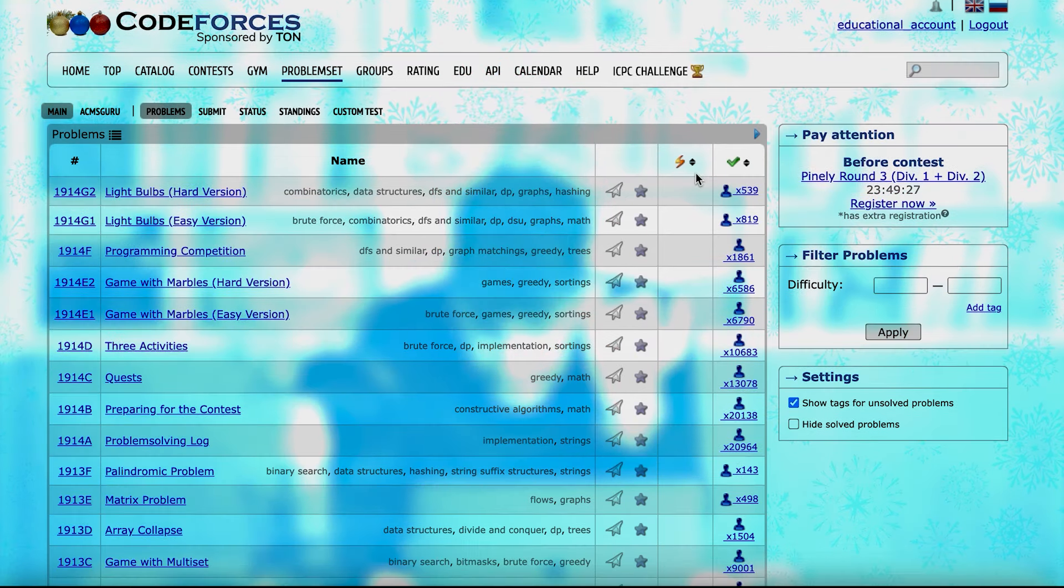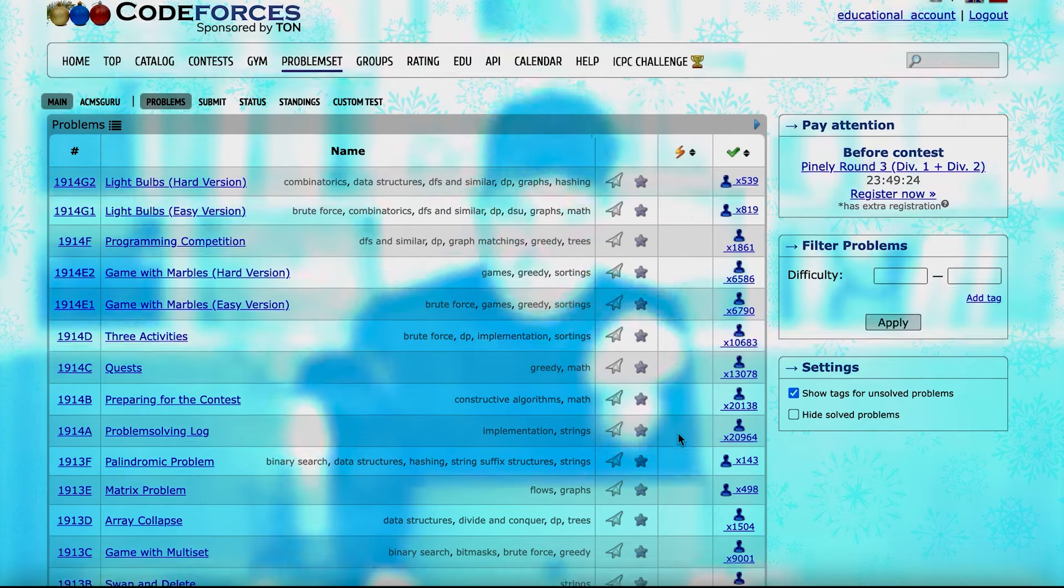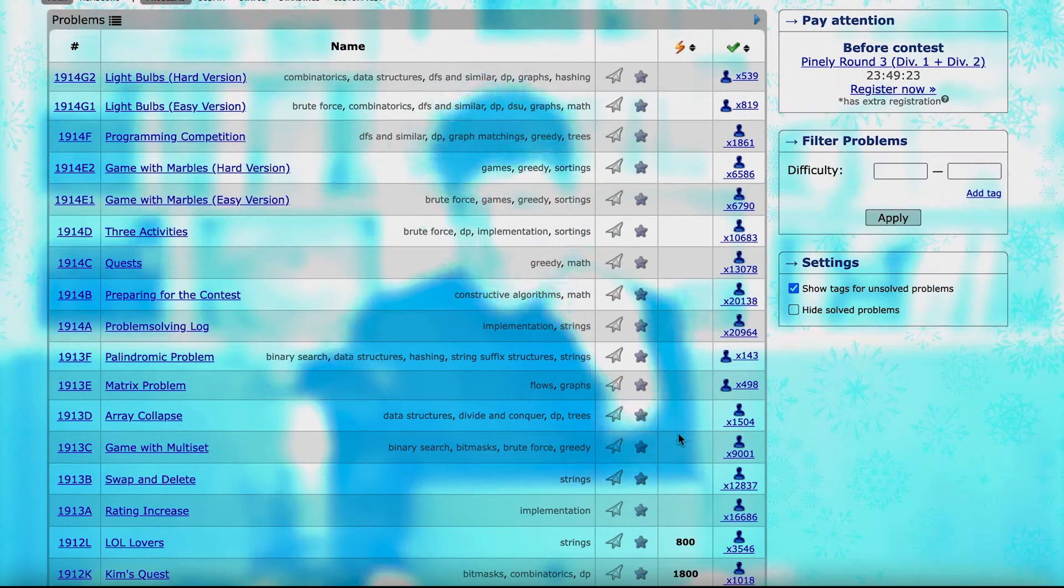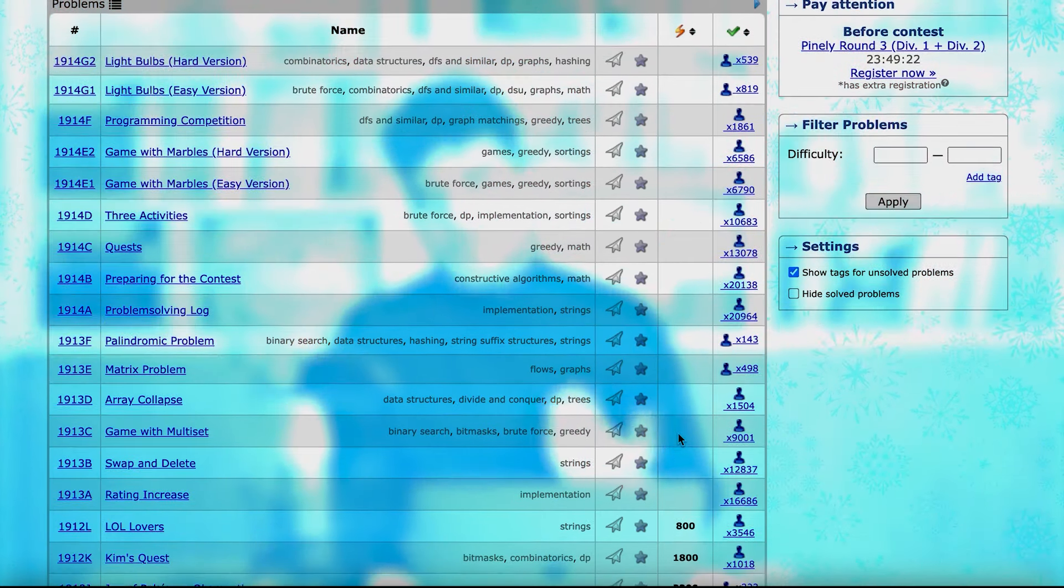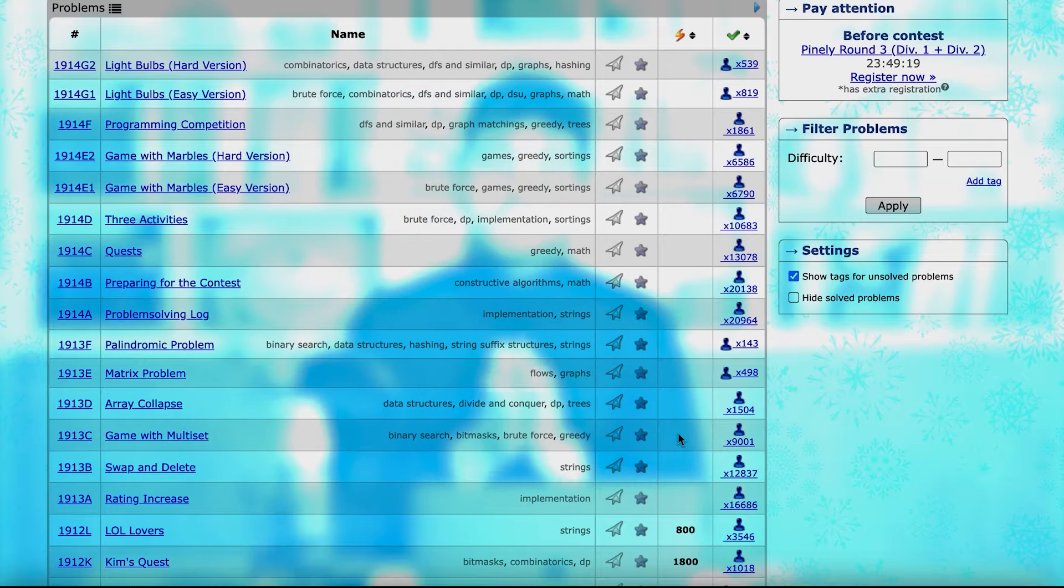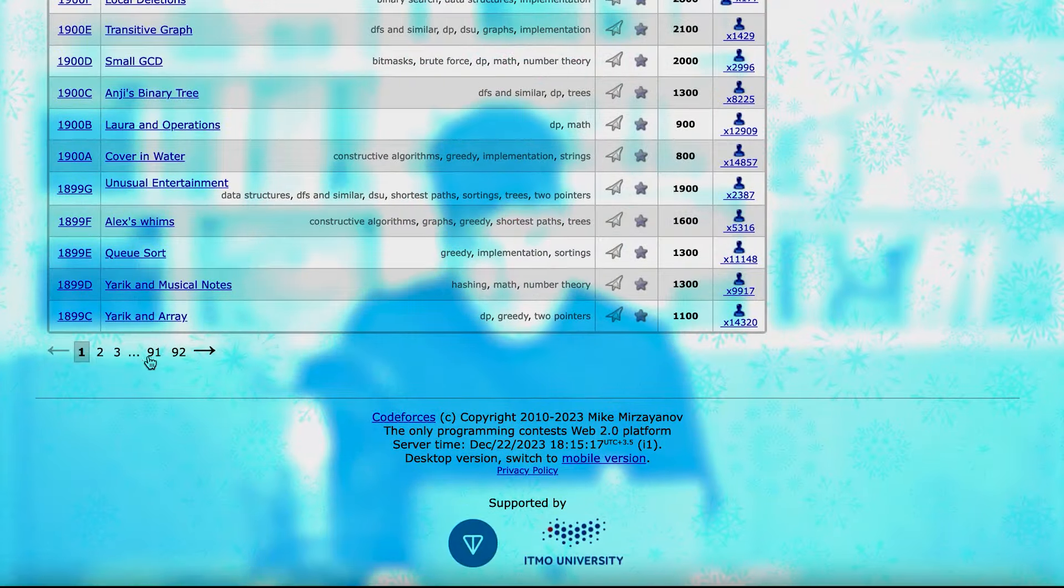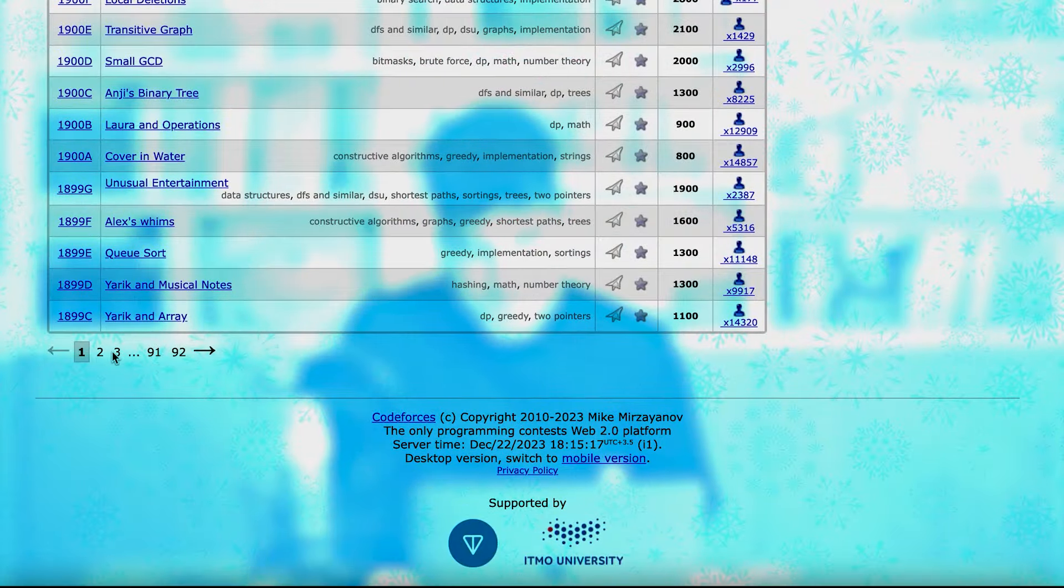But when you see that these new problems don't have any difficulty yet, it's because they are very new. They are in the recent contest, and their difficulty is not set yet. But you see that all the other problems have difficulty.